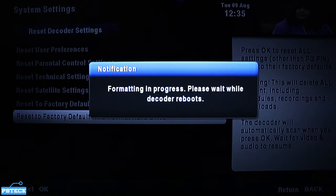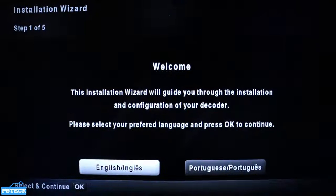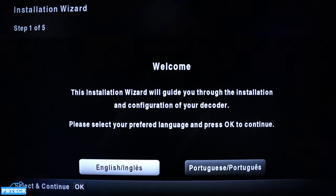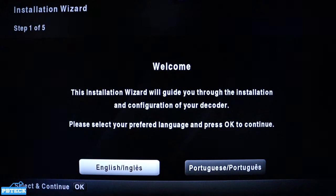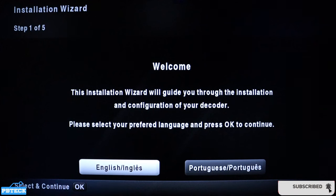After formatting, you have to run the installation to get back your channels. On your decoder, proceed with your preferred language — if you're going with English, press OK.